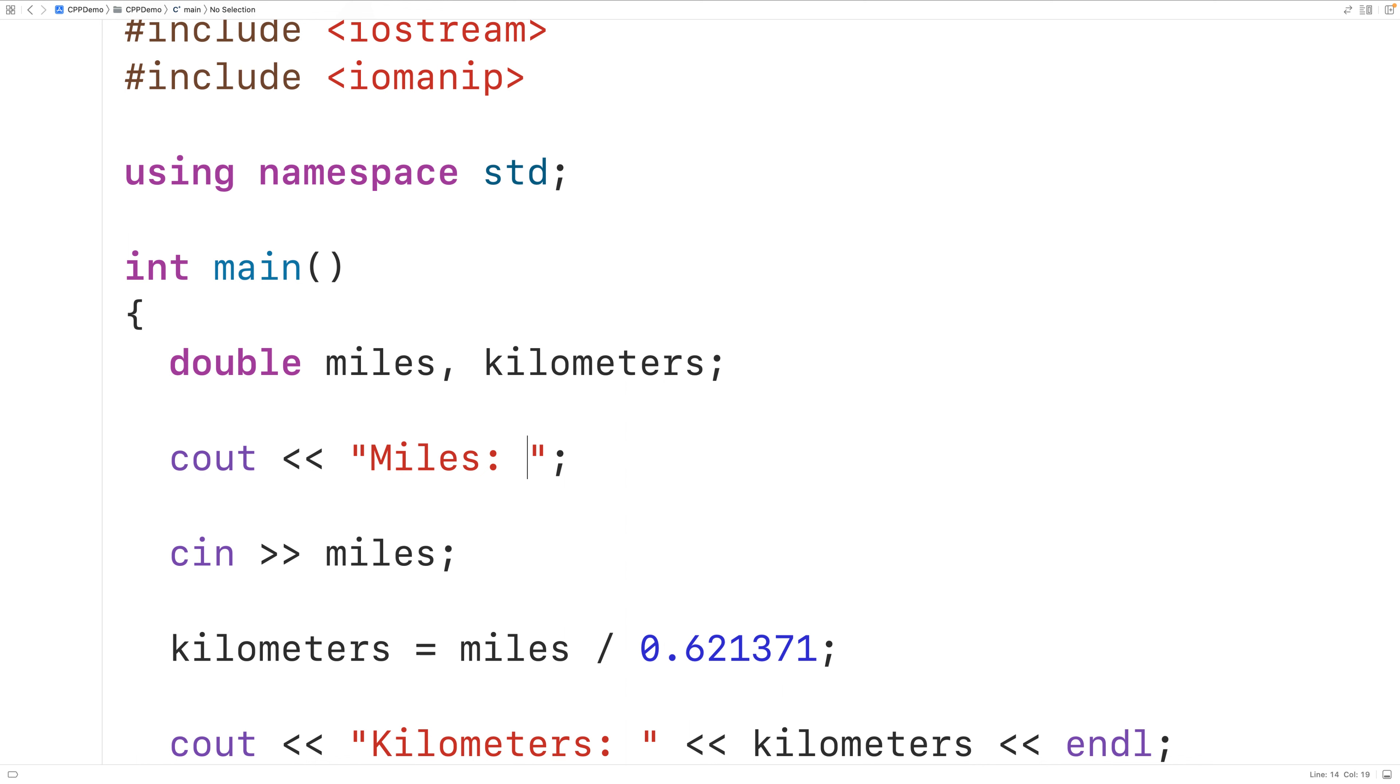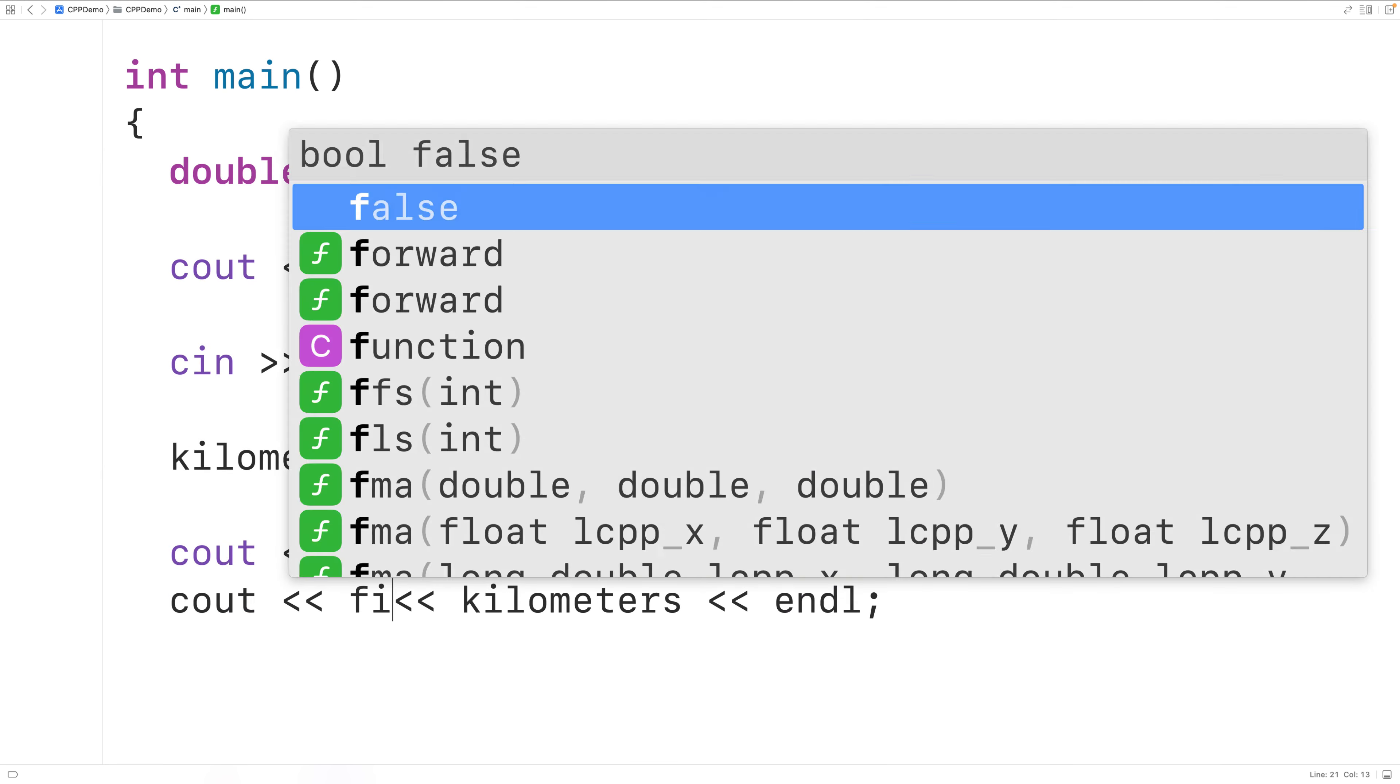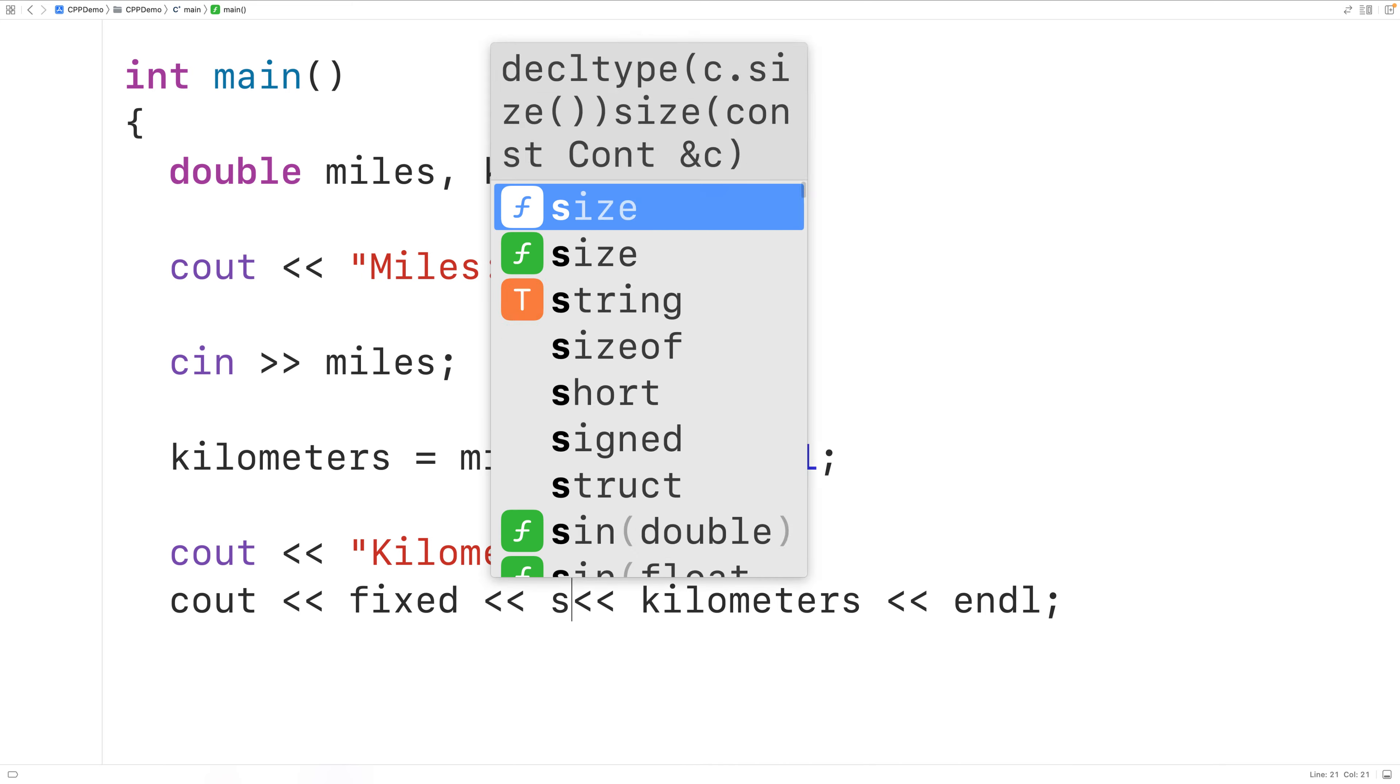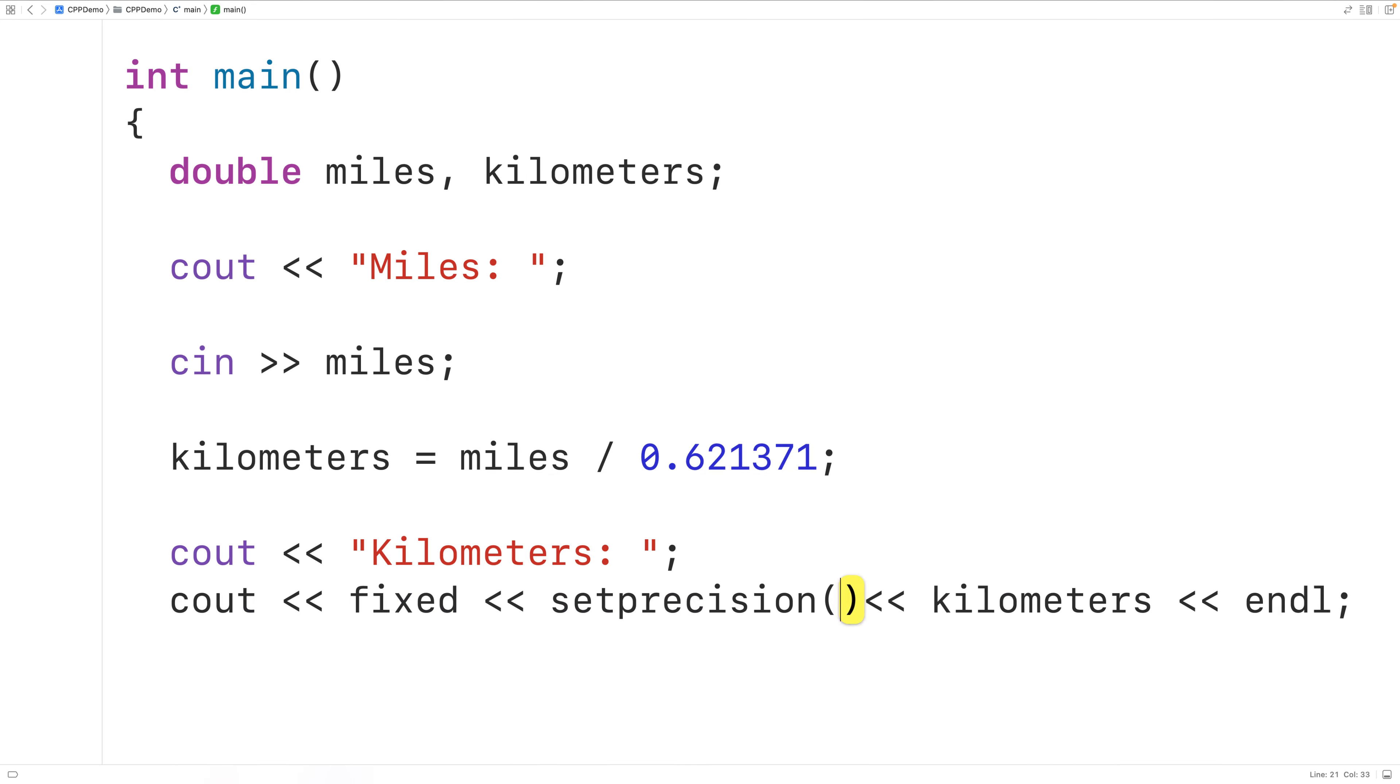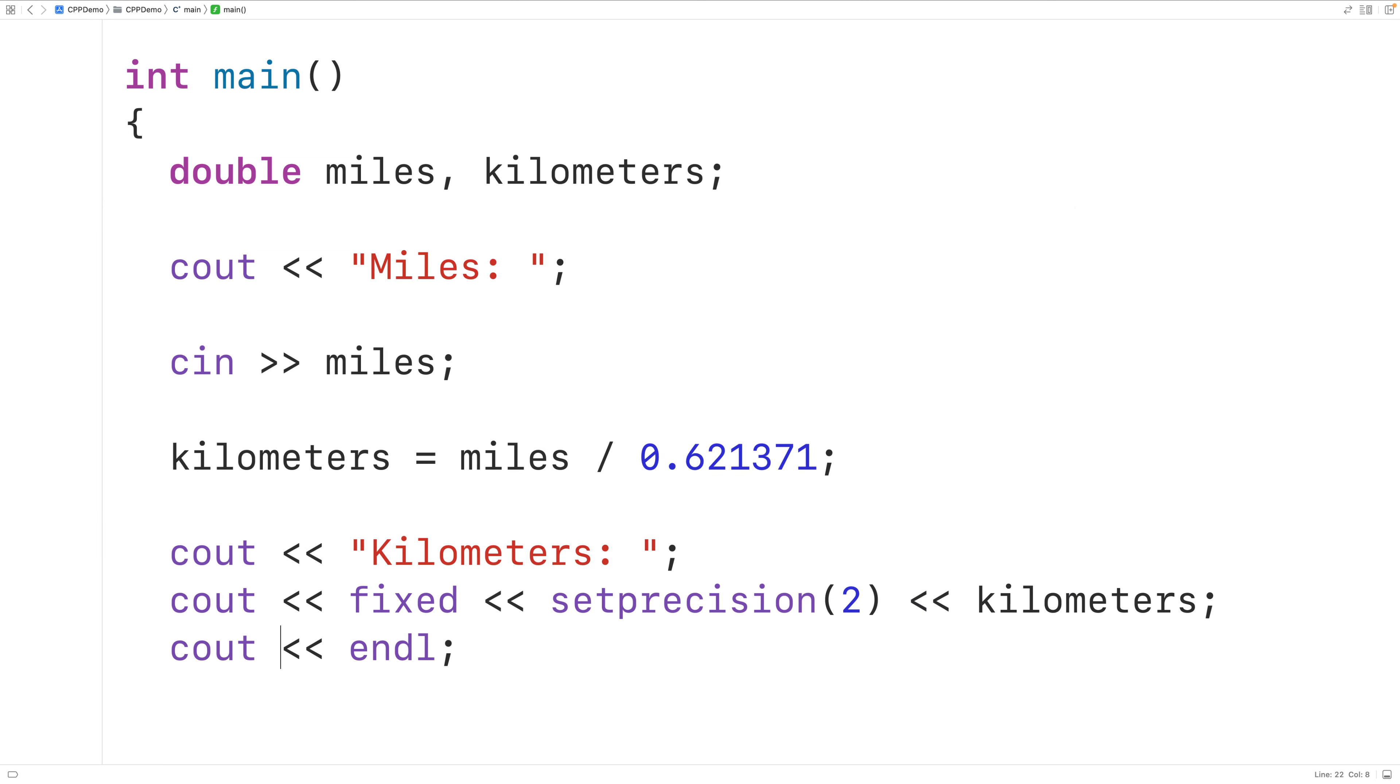Down here, we'll first output the string kilometers colon. Then, before outputting the kilometers value with cout, we'll use the stream manipulators fixed and set precision. And with set precision, we'll pass it the argument 2. What this will do is output the value kilometers with two decimal digits of precision. Then again, we'll output the endline.